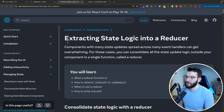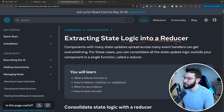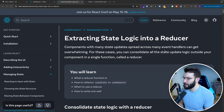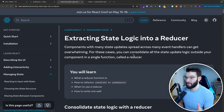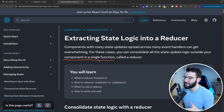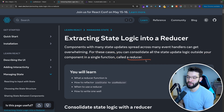If you jump to the React documentation about extracting state logic into a reducer, it states that a component with many state updates spread across many event handlers can get super overwhelming. For that reason, you can consolidate all the state update logic outside your component into a single function, and that single function is called a reducer.